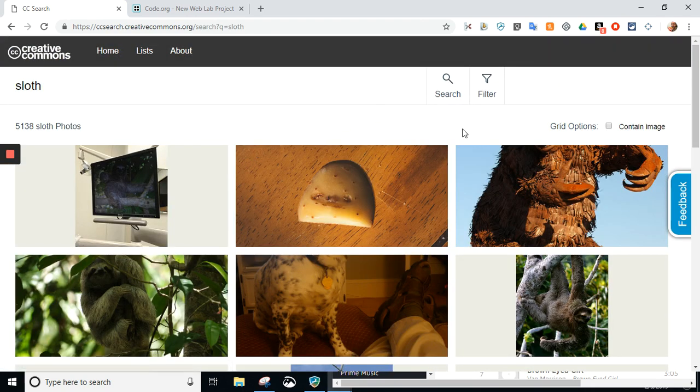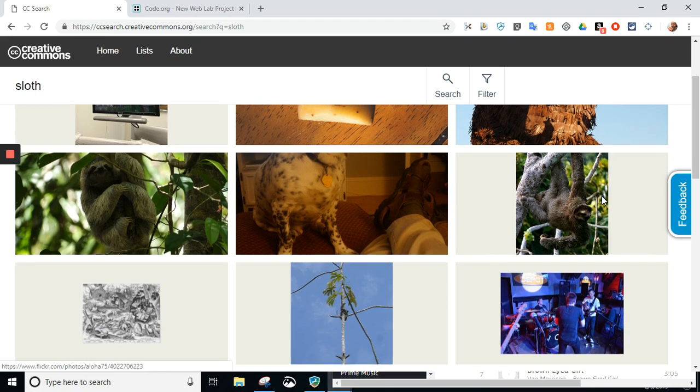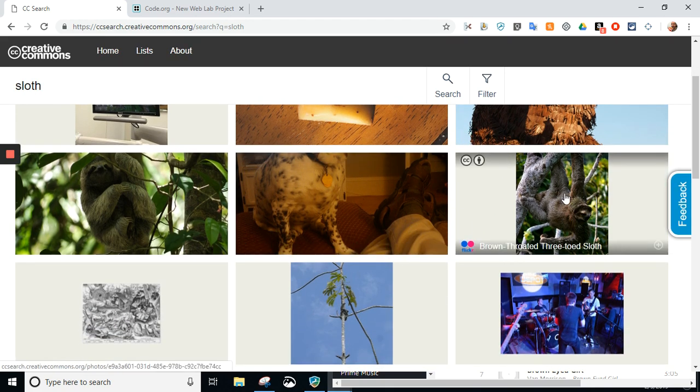Some of them will be good. Some of them, not so much. Depending on what you're searching for, sometimes it's very difficult. So, right here looks like a nice sloth.